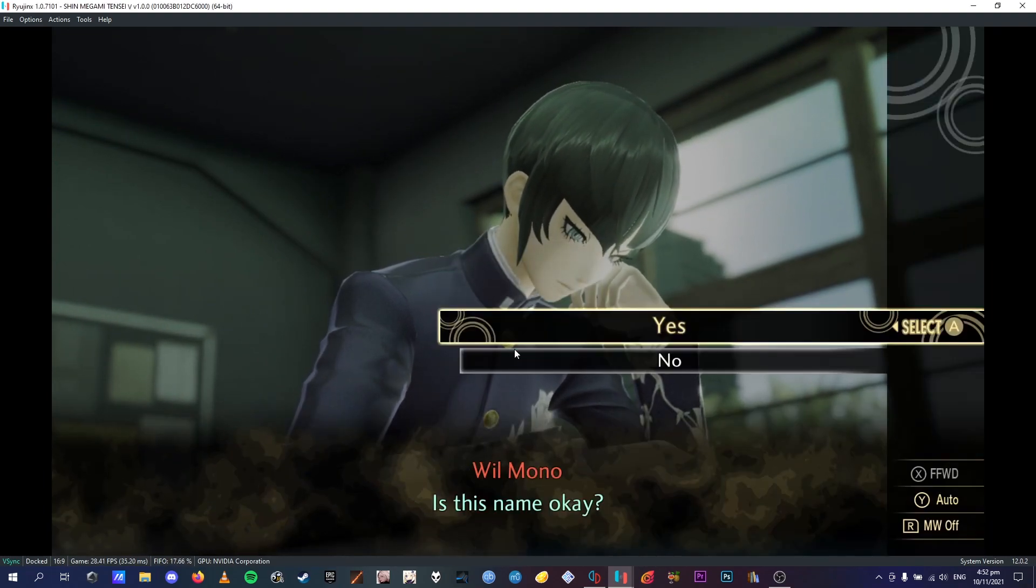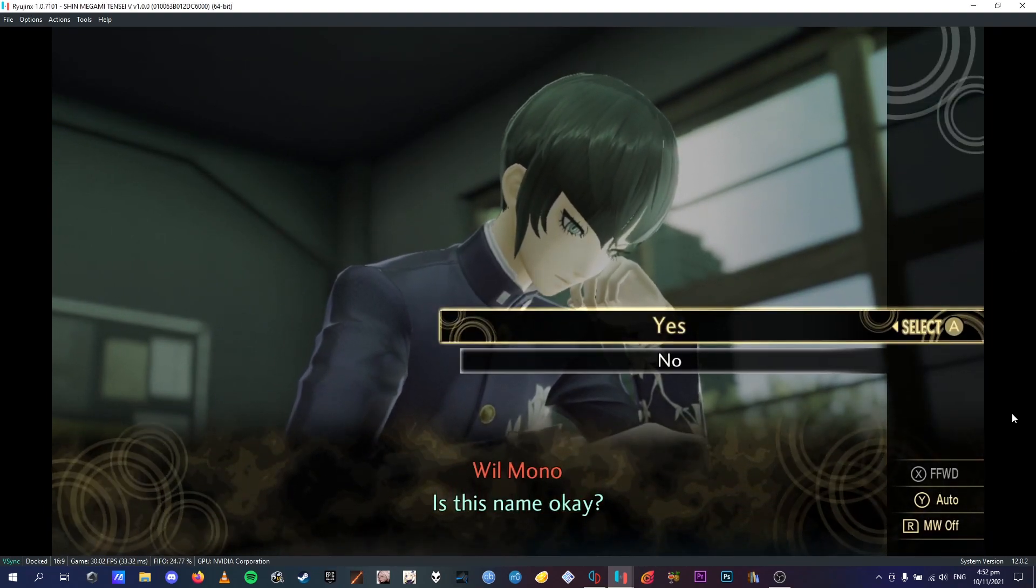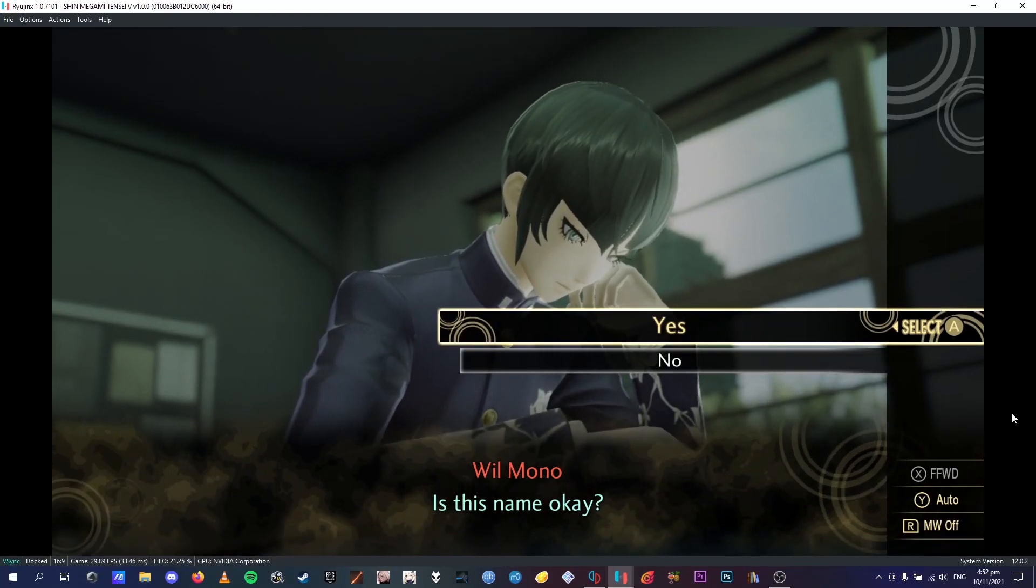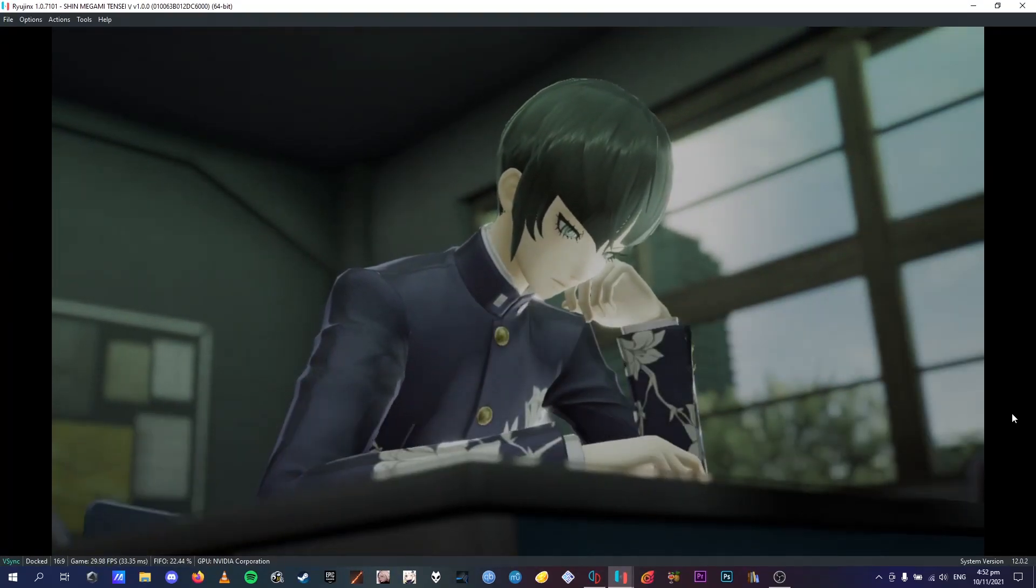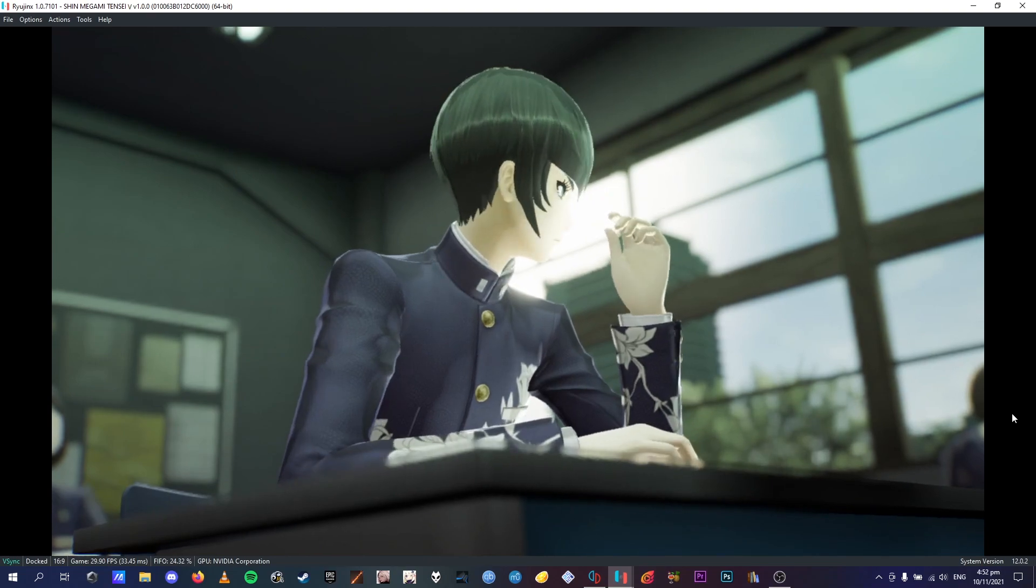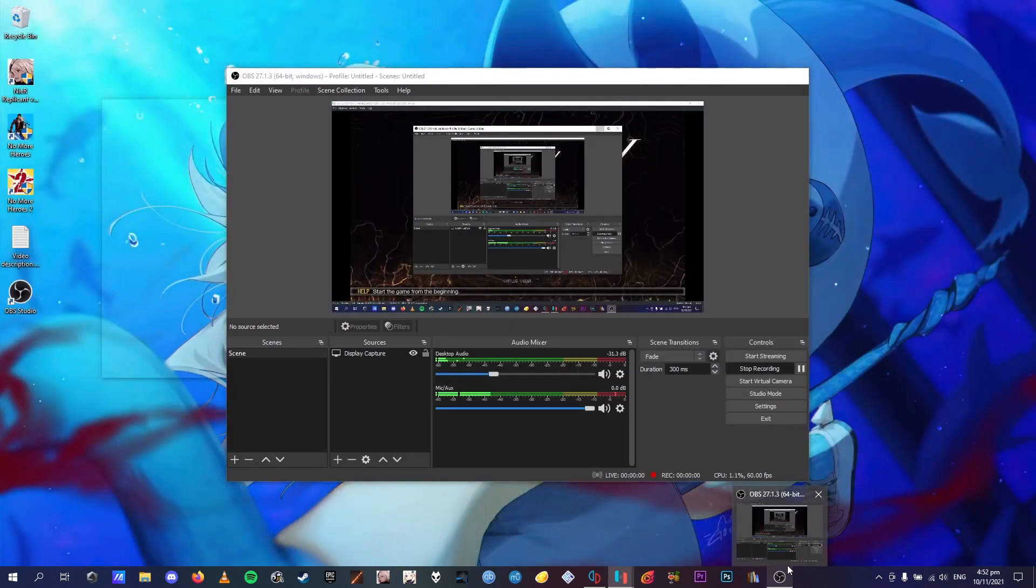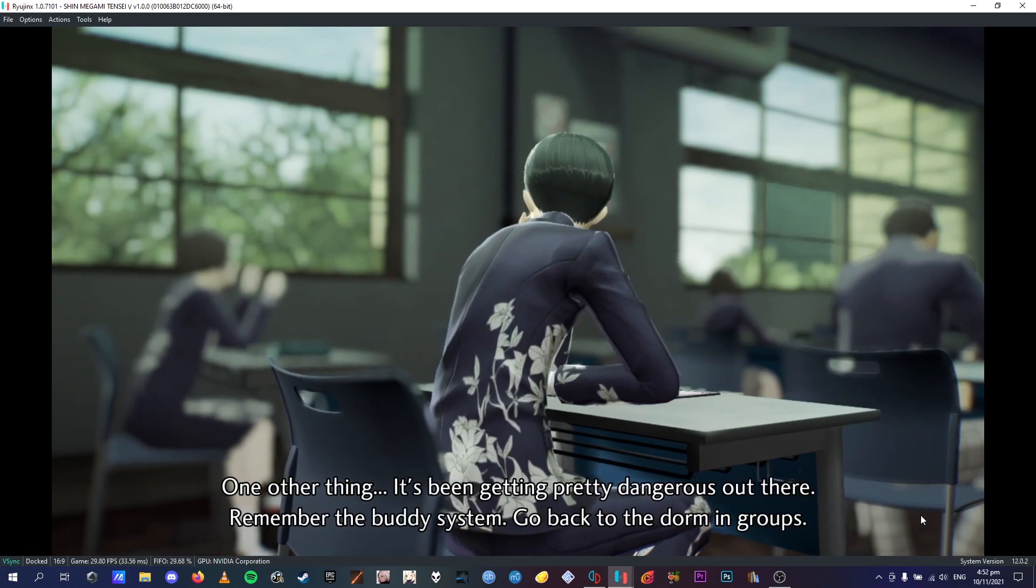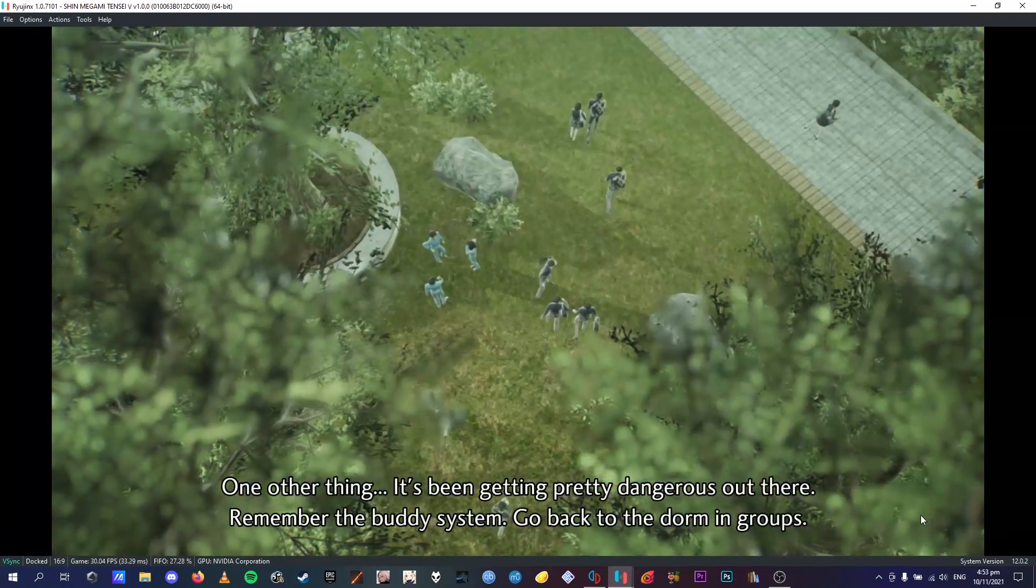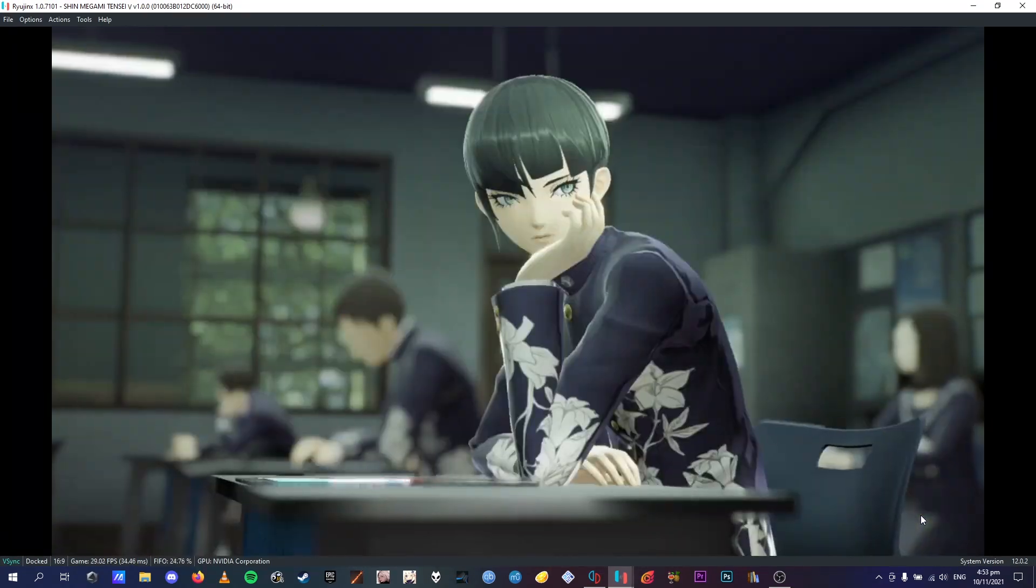This is where the game would usually crash, at this screen here, or just before when you're entering your first name, but it hasn't in Ryujinx, which is great. And after that, I'm going to skip until I get to the save part.